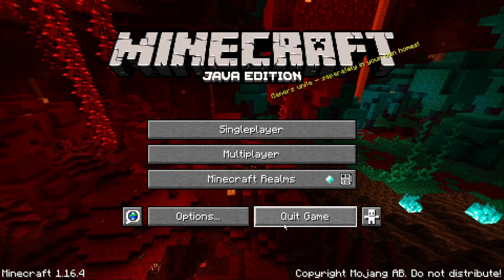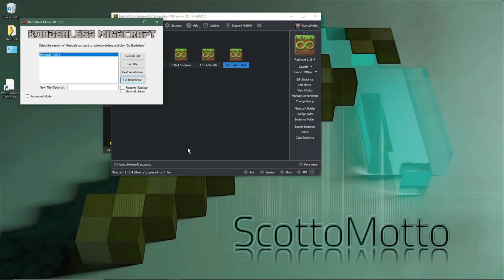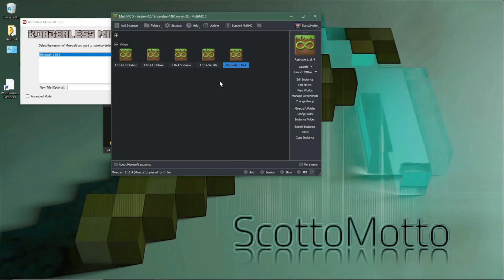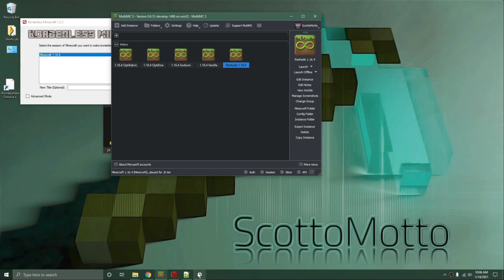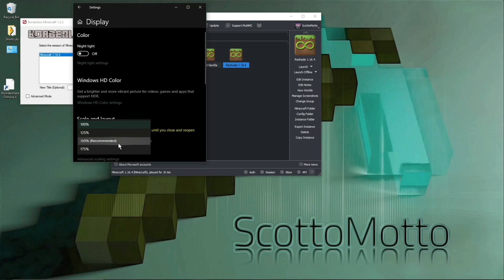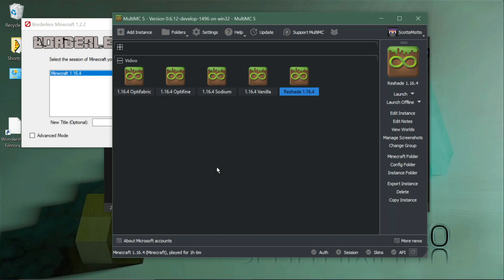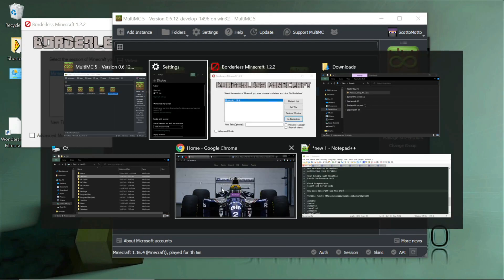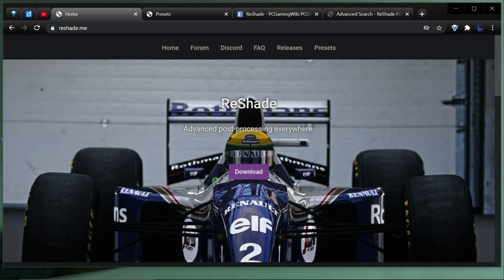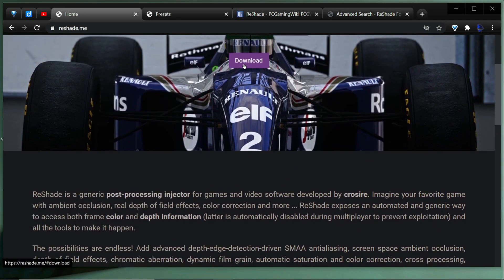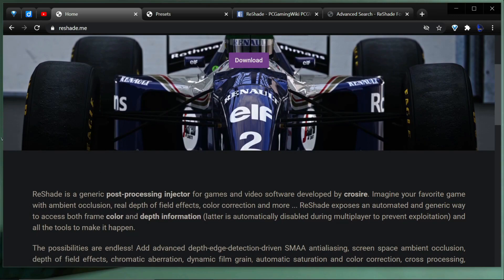I'm going to show you the recommended way to do it, which is in MultiMC with a separate Java installation. Let's go to the website — go to reshade.me, I'll leave a link in the description — and you can see 'Advanced Post Processing Everywhere.' You can click the download button right here. It's a generic post-processing injector for games and video software, developed by crosire.